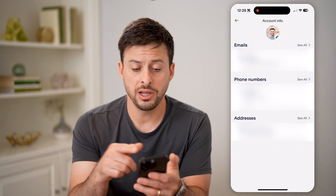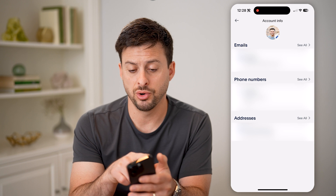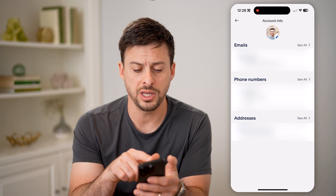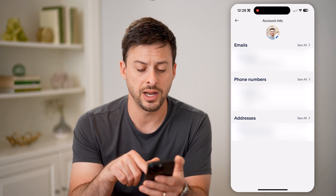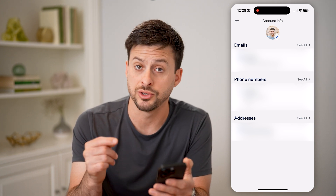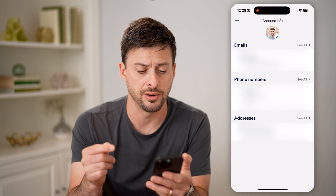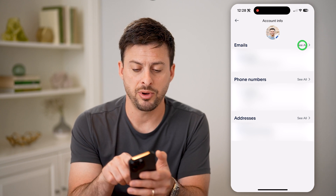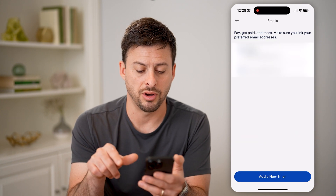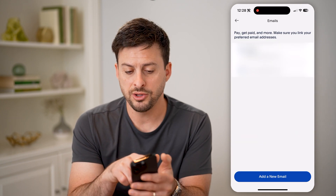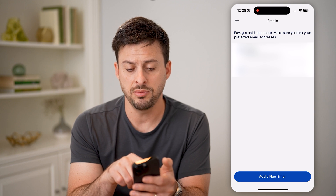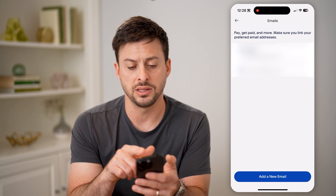On here, it will show your profile picture, your email, phone number, and addresses associated with your account. Next to emails, let's tap on see all, and you'll be able to see my primary and the other email address.